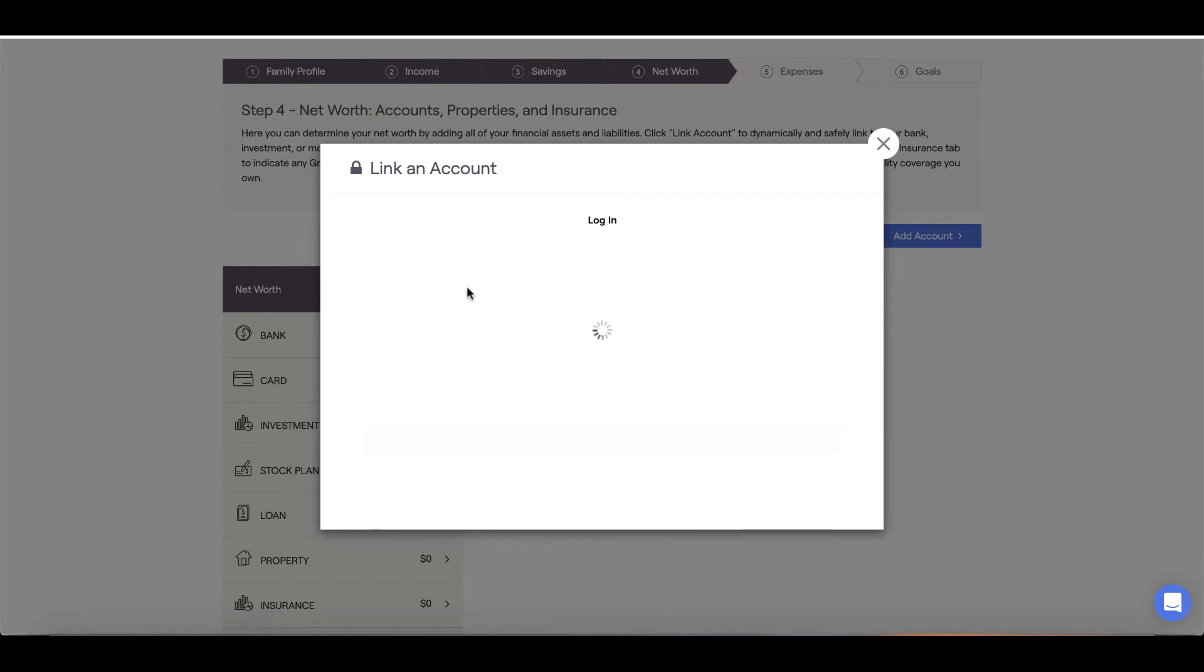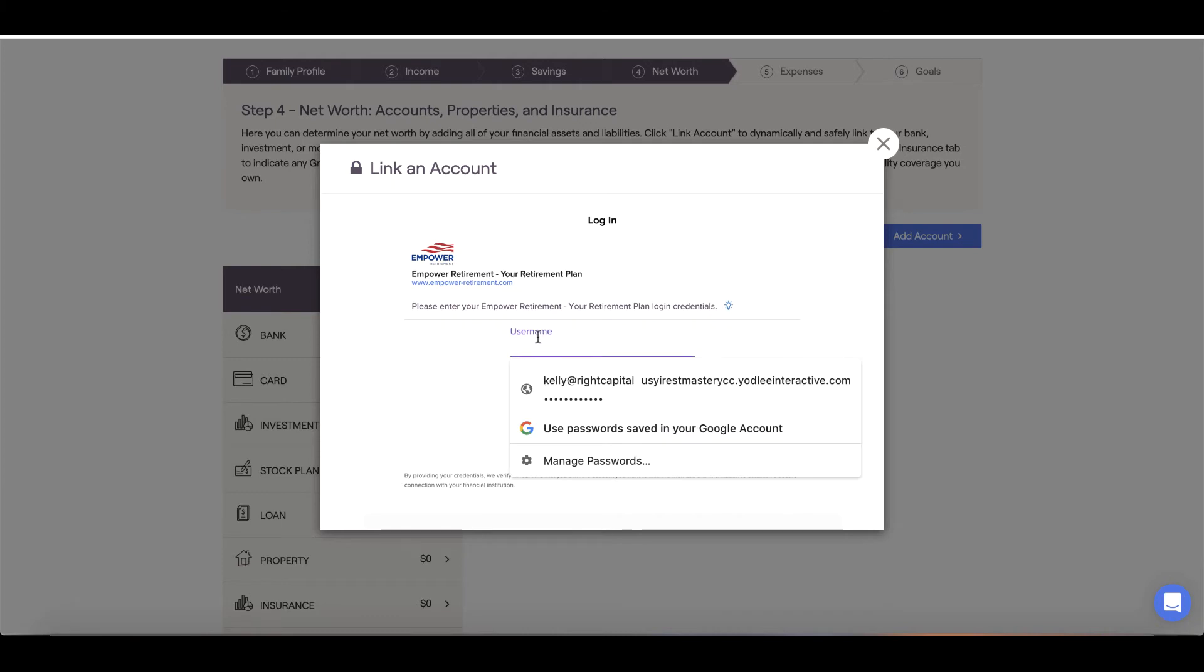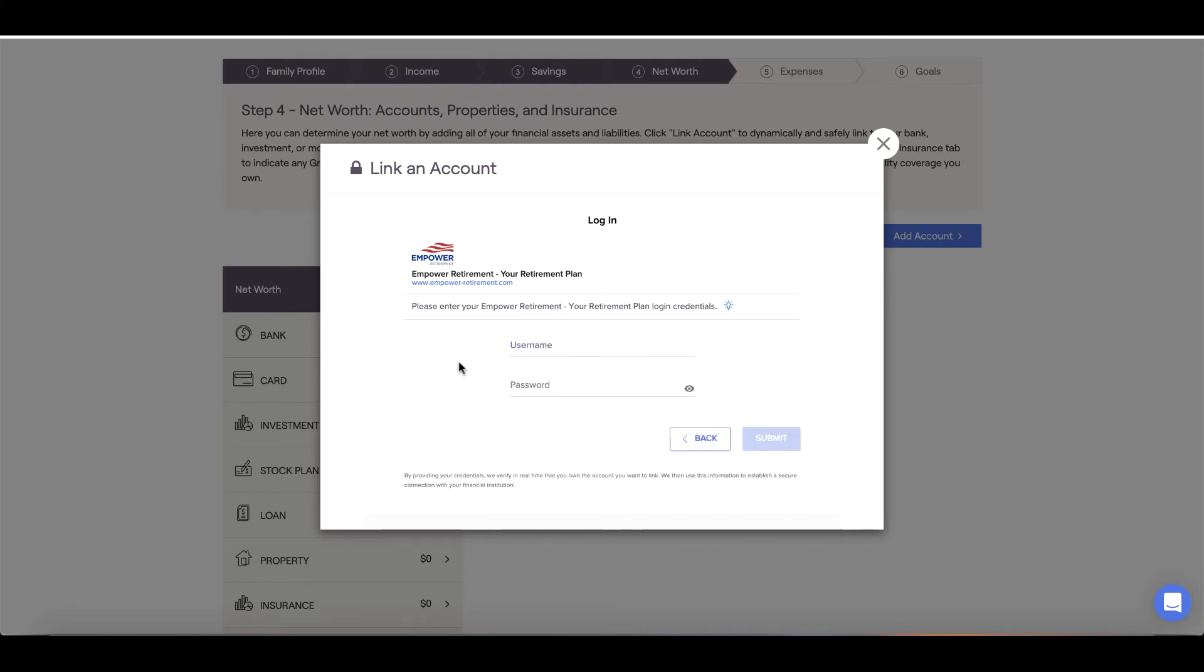The code can come via text, phone call, or email. Once entered, your accounts will link and the balances will update automatically. Please note that most financial institutions now require multi-factor authentication in order to link to third-party vendors. Make sure you have multi-factor authentication set up at your institution's end site in order to link with RightCapital.